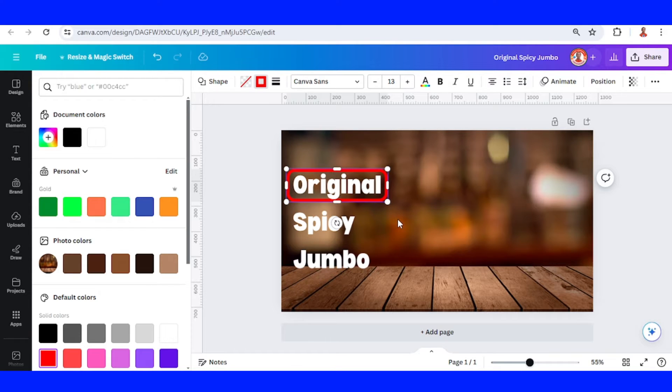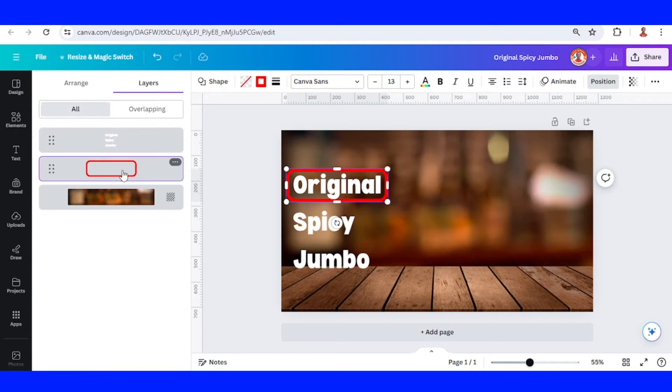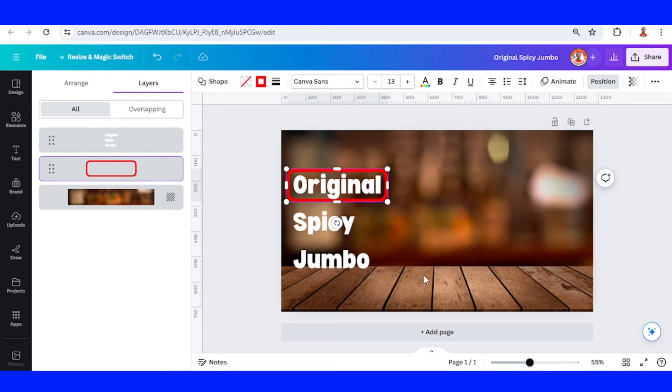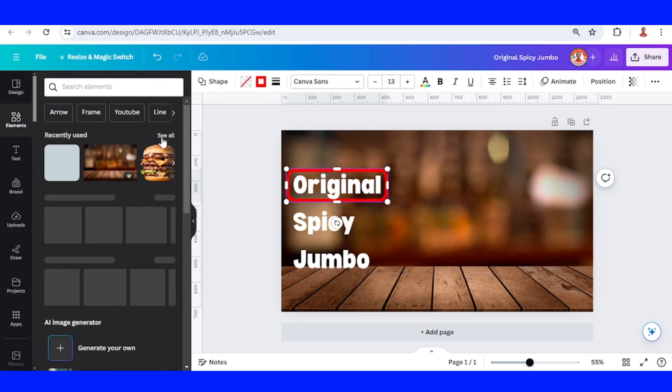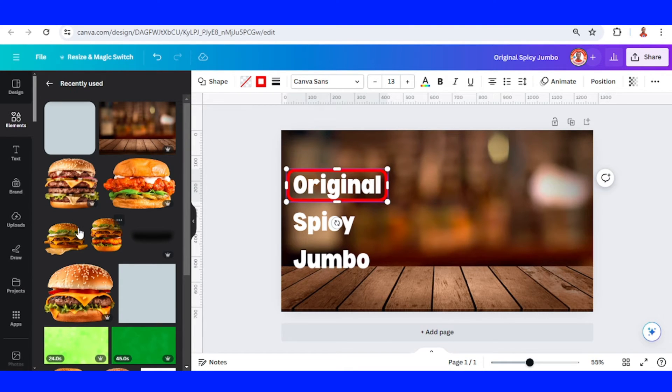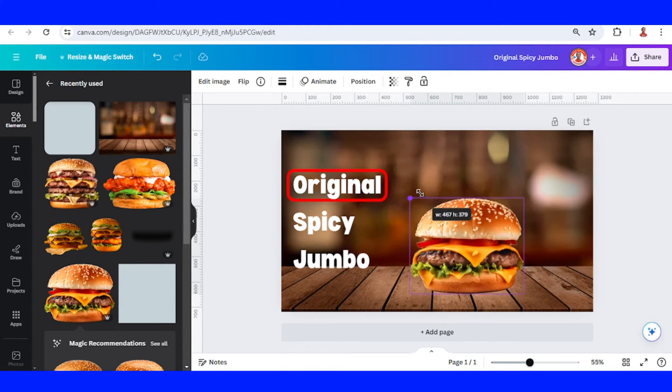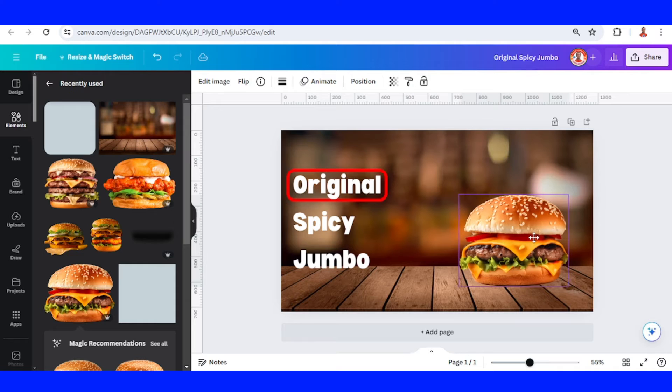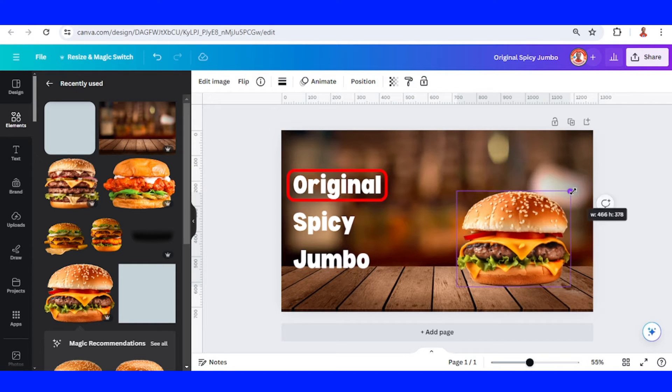Go to Position - this rounded rectangle must be behind the text. Now I will add the burger element or your burger photo. This is for the original menu. I will put it here.